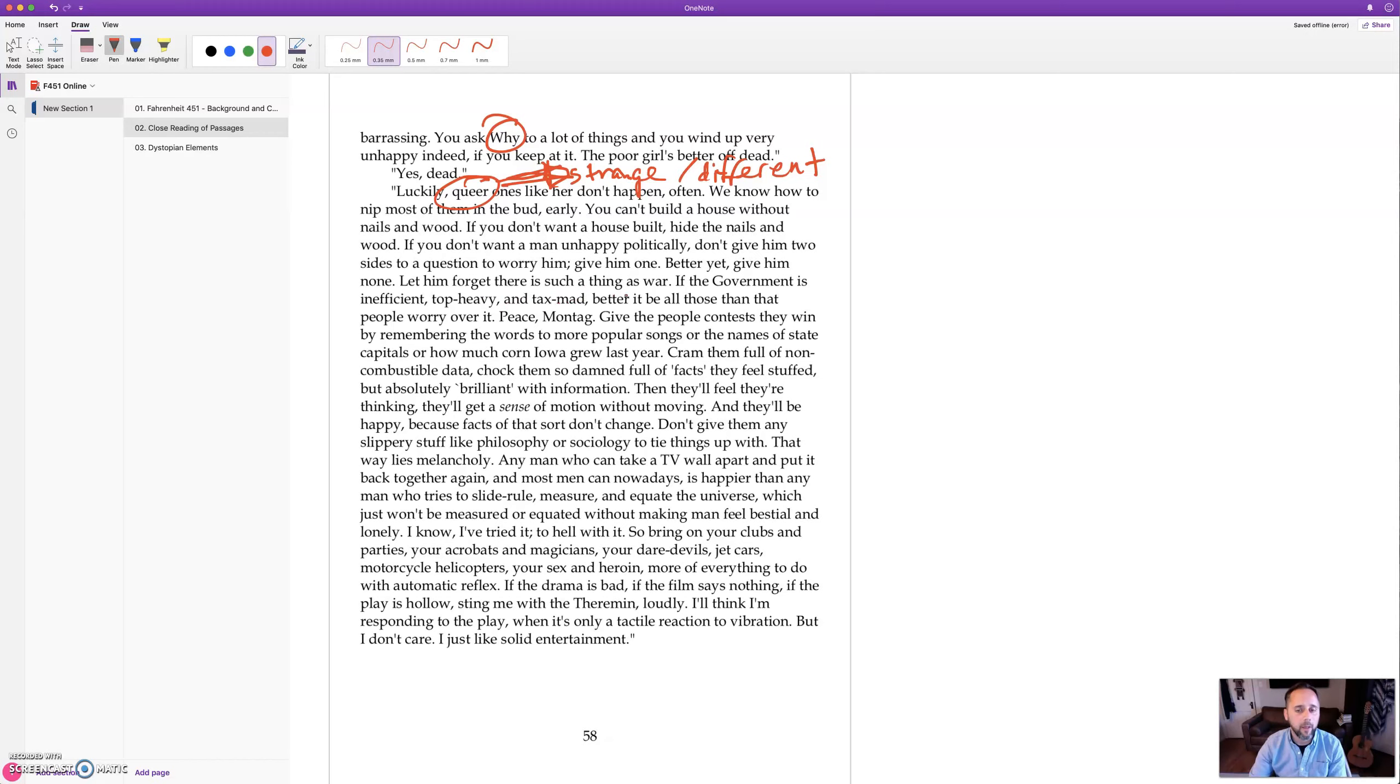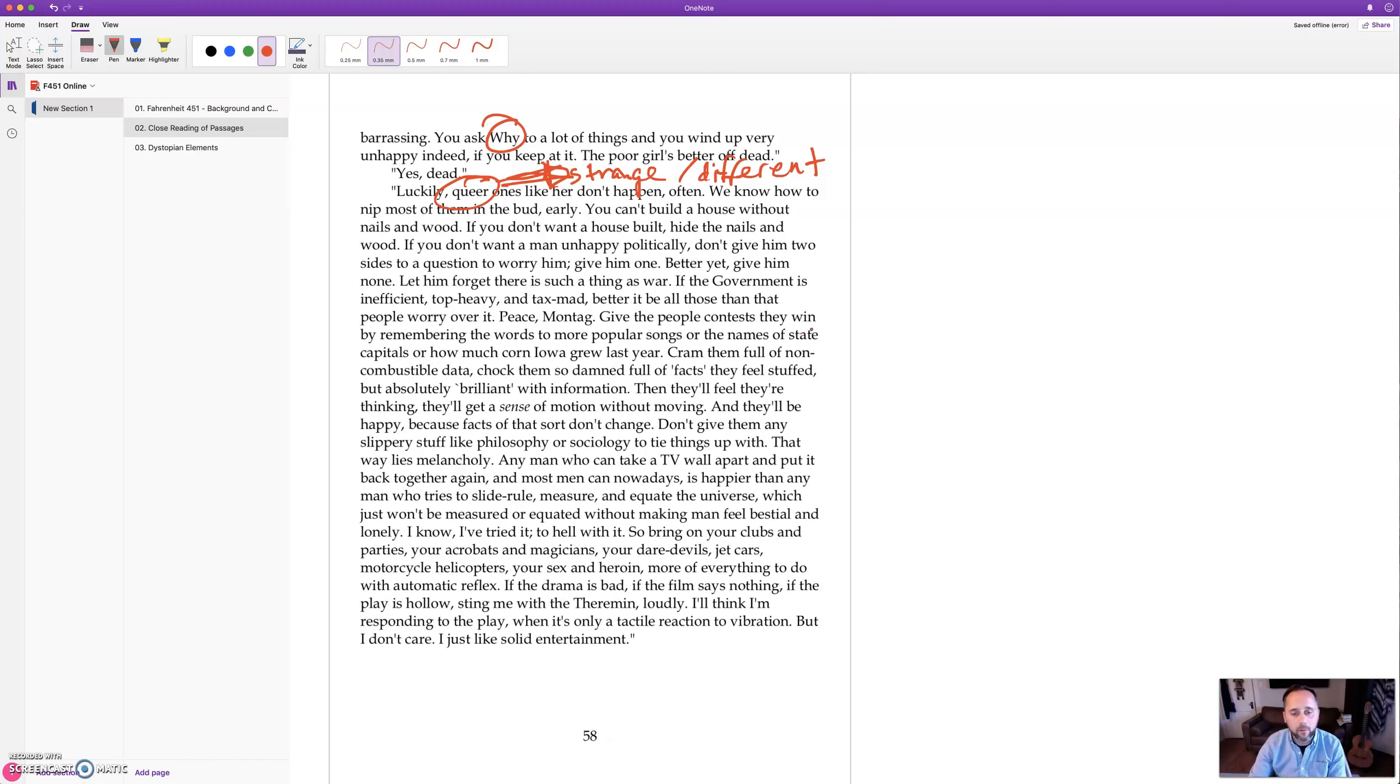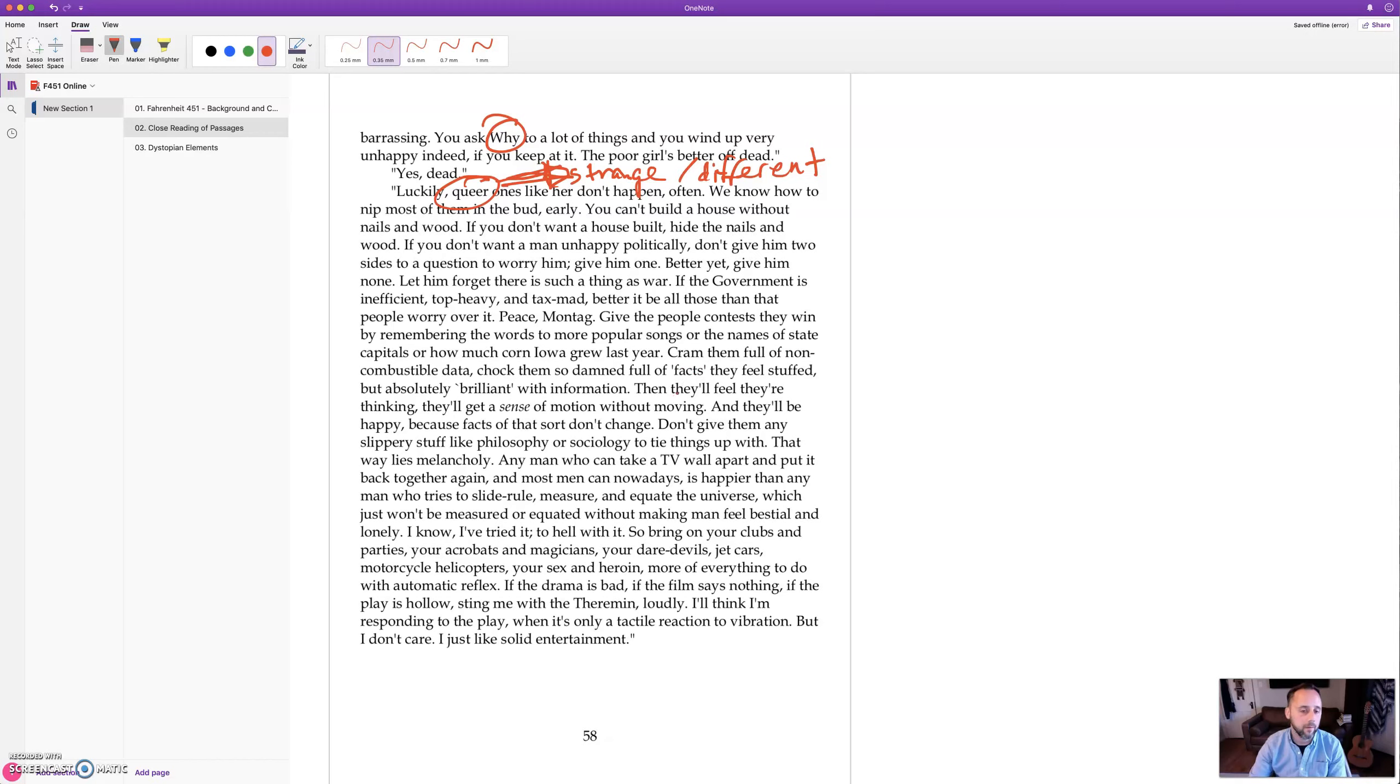If you don't want a man unhappy politically, don't give him two sides to a question to worry him, give him one, better yet give him none. Let him forget there's such a thing as war. If the government is inefficient, top heavy and tax mad, better it be all those than that people worry over it. Peace, Montag. Give the people contests they win by remembering the words to more popular songs or the names of state capitals or how much corn Iowa grew last year. Cram them full of non-combustible data, chop them so damn full of facts they feel stuffed but absolutely brilliant with information.